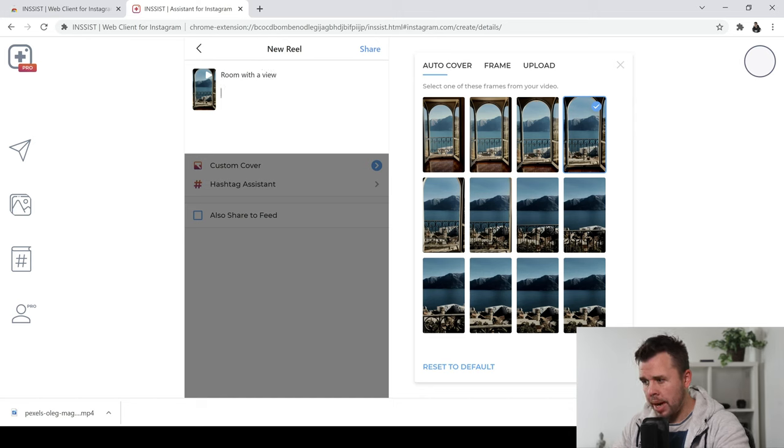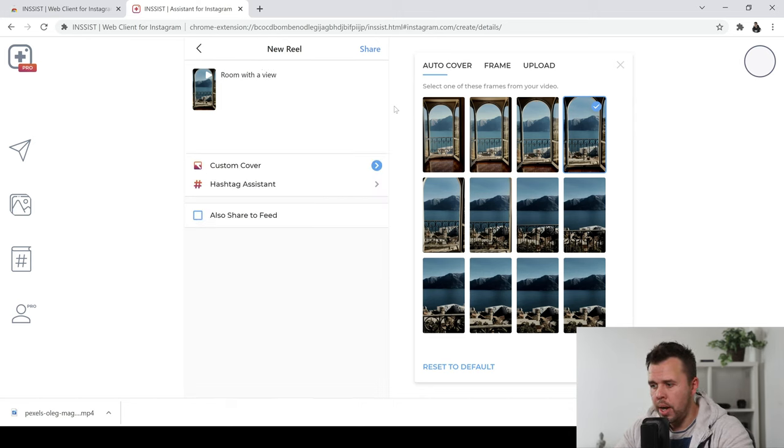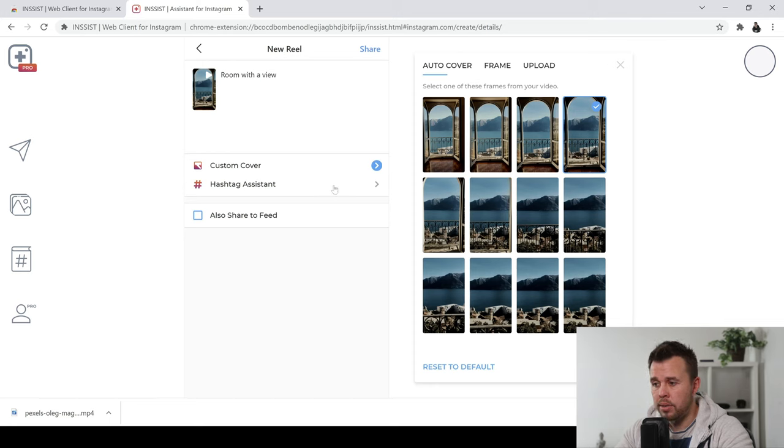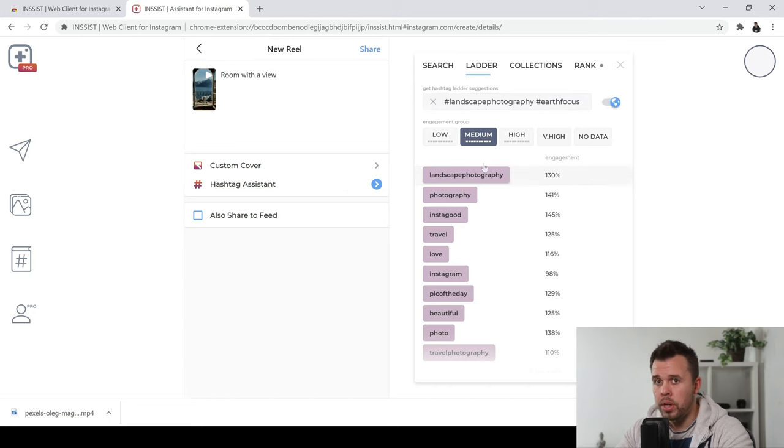And now I can start adding in hashtags. Now the really cool thing here is that the hashtag assistant on this is really useful. So you can click on hashtag assistant and you can start searching for hashtags which might be really good for this specific video or reel.